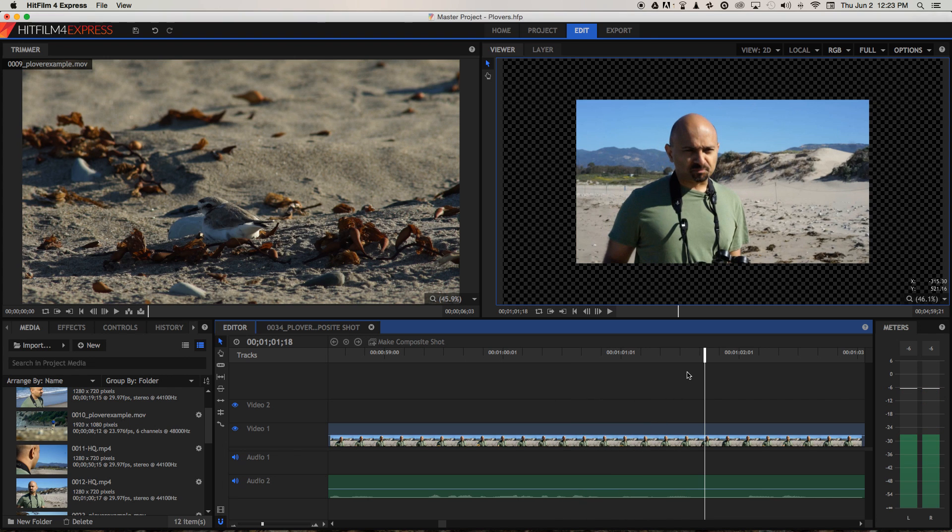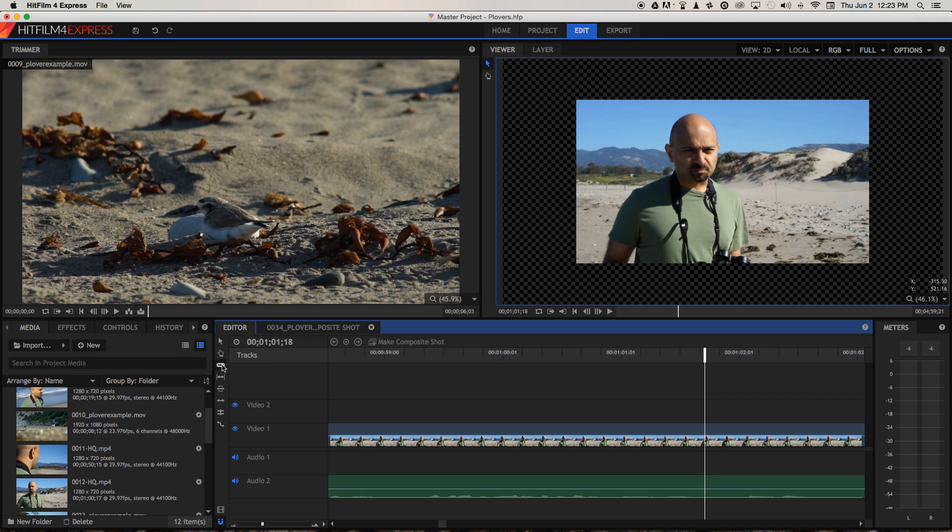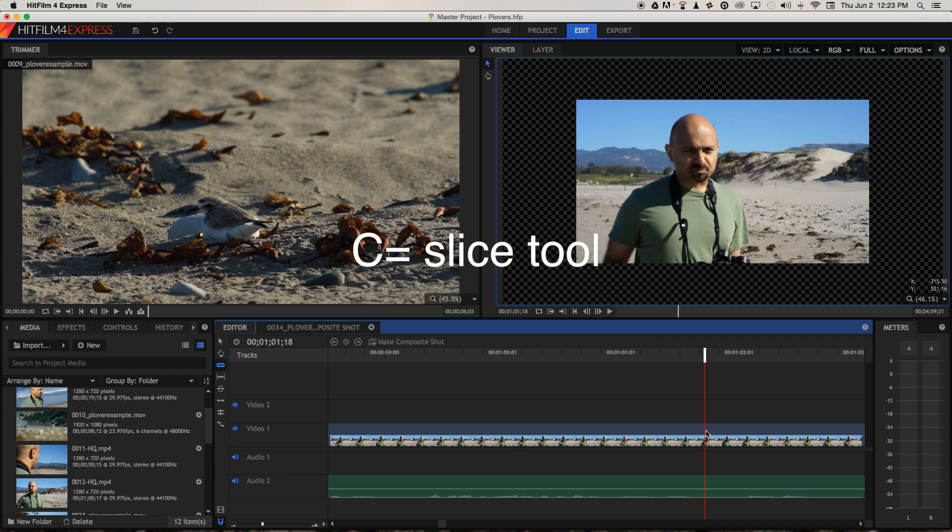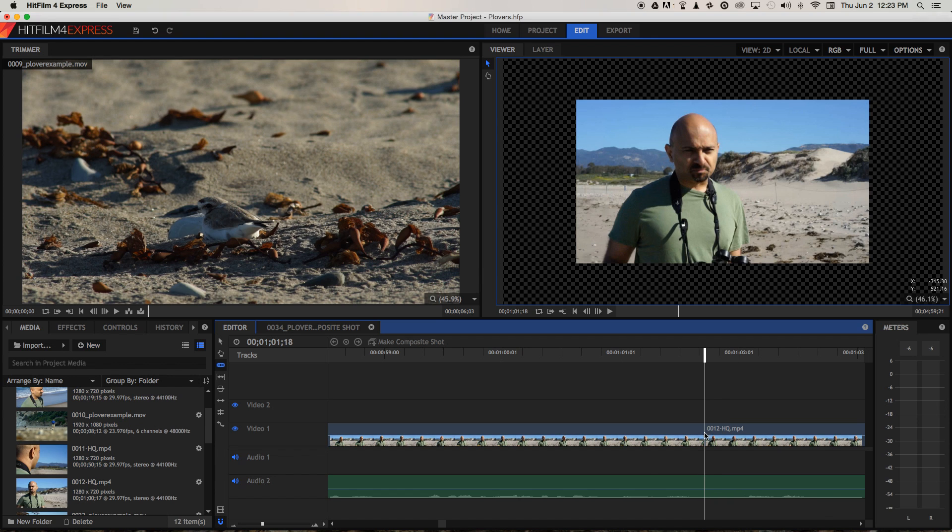And then I'll use the space bar to stop the playhead exactly where I want to cut. There. So I've used space bar, stopped the playhead and now we can use what's called the slice tool, which you can select over here or you can use the C key to select it. And now clicking on the playhead, you see it turns red. We can cut that clip into precisely that frame.